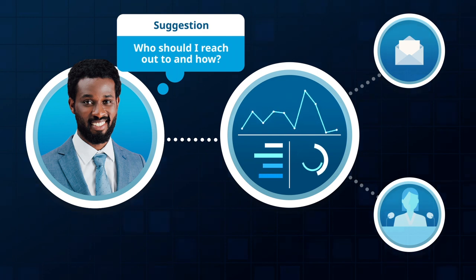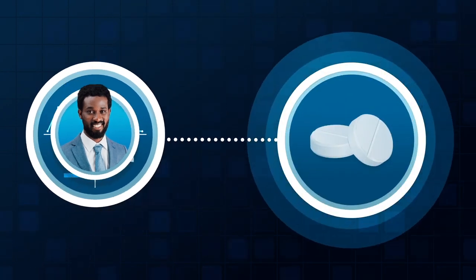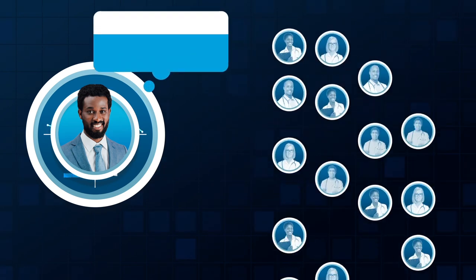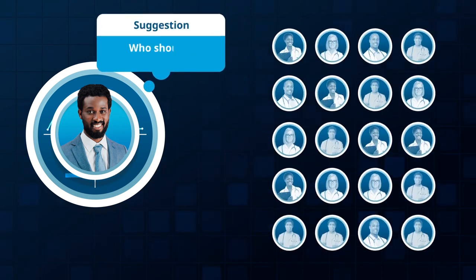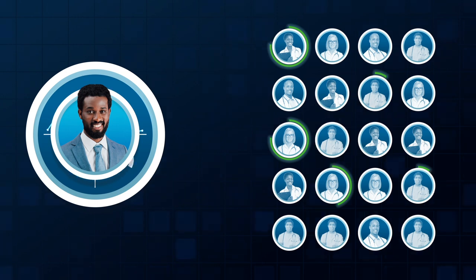William also receives a Next Best suggestion on how to modify his current call plan to focus on the new drug. He should reach out personally to three physicians in a large specialty practice in his territory.